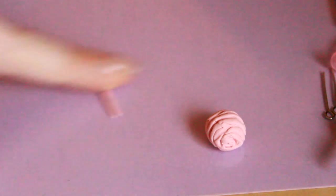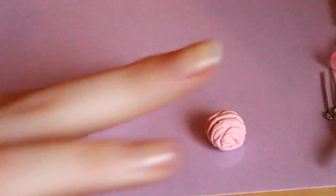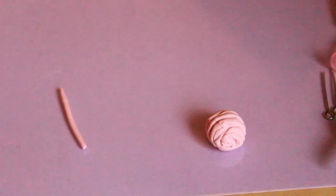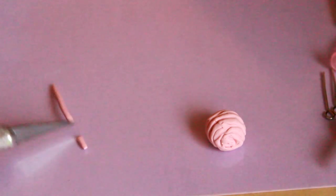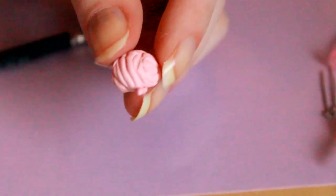Then take a small log of clay the same color as your wool and just cut off a tiny part and blend this onto the bottom to create the little bit of wool that sticks out the bottom.